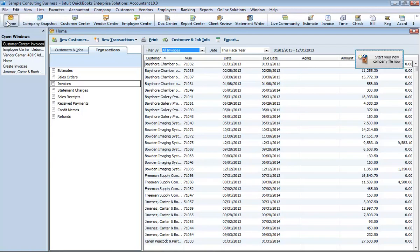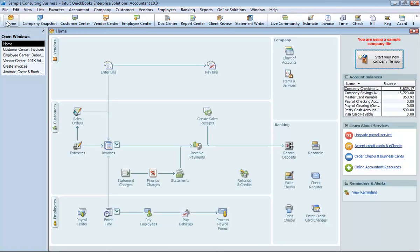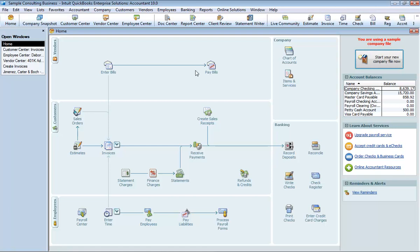The QuickBooks homepage provides a big picture of how your essential business tasks fit together. Tasks are organized into logical groups, customers, vendors, employees, company, and banking. With workflow arrows to help you learn how tasks relate to each other and to help you decide what to do next.